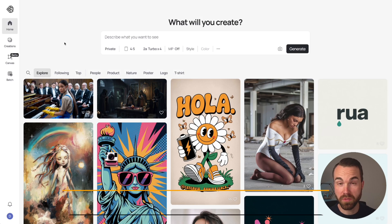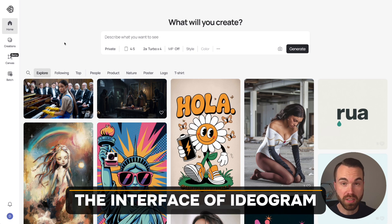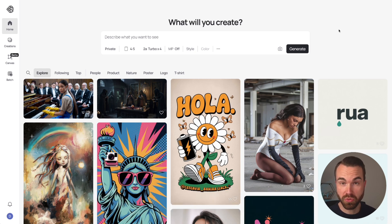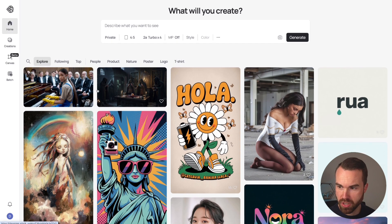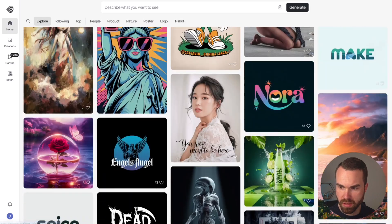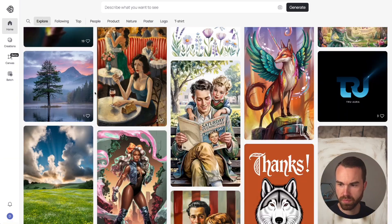Ideogram can make great print-on-demand designs if you know what you're doing. Here's how to do it right. Let me first show you the interface of Ideogram. To get to Ideogram you just click the link in the description and the website will look like this. At the top you have the prompt box, but I'll get to that later. This is the home page and you can already see some public generations right here.